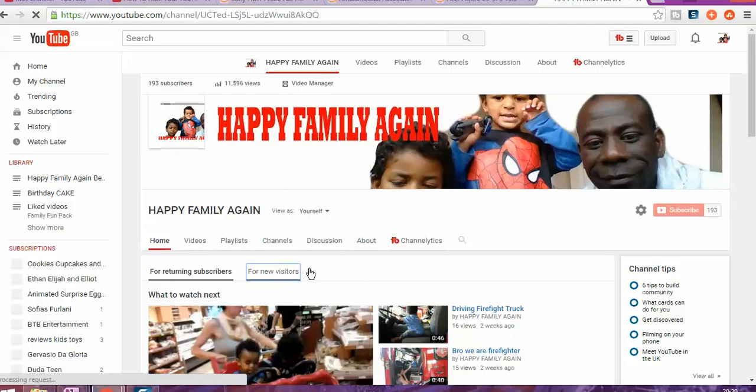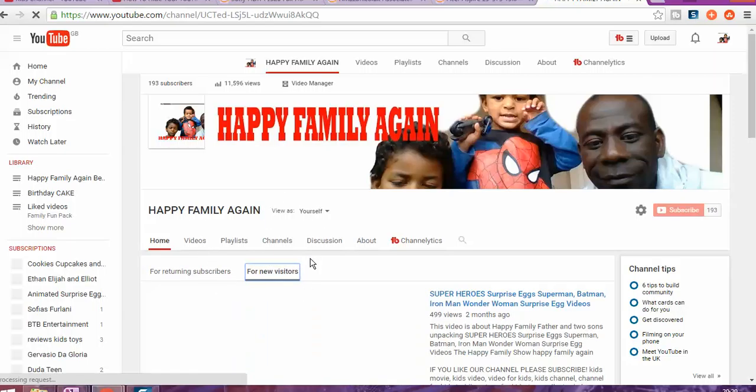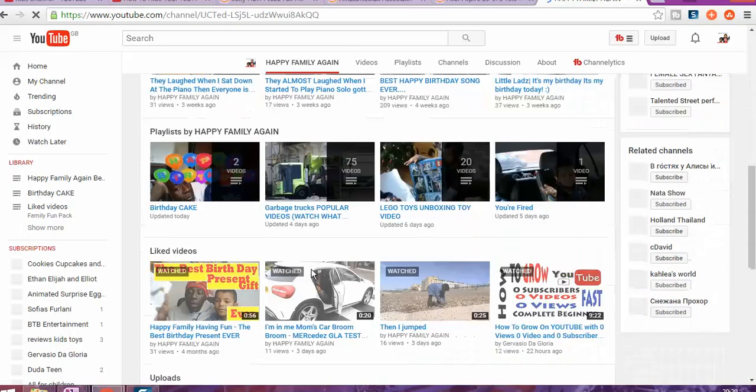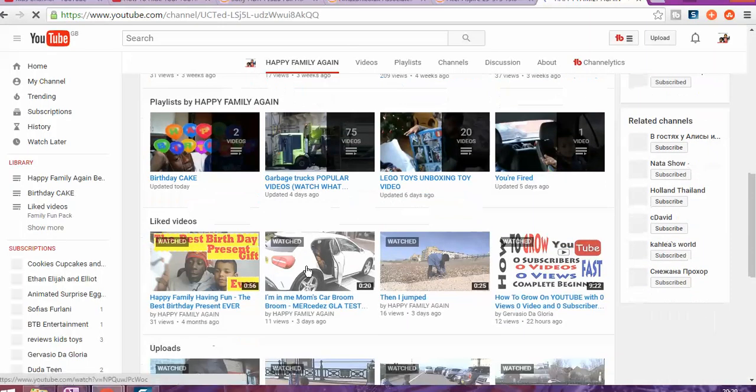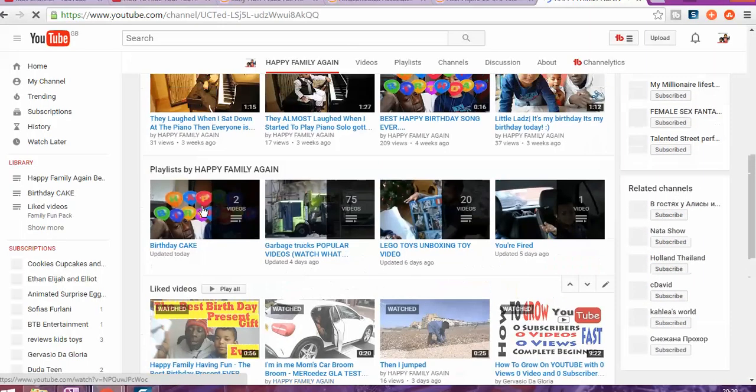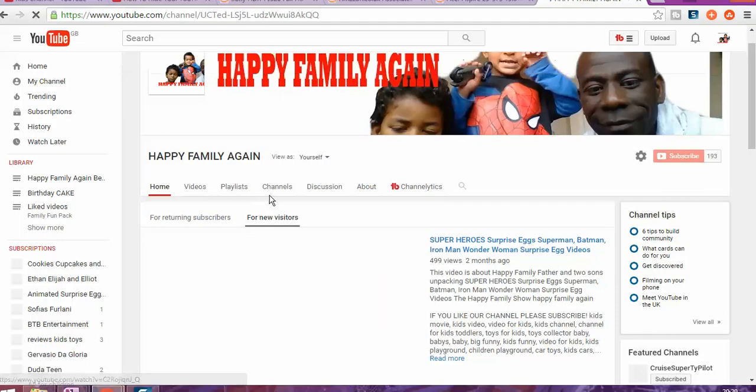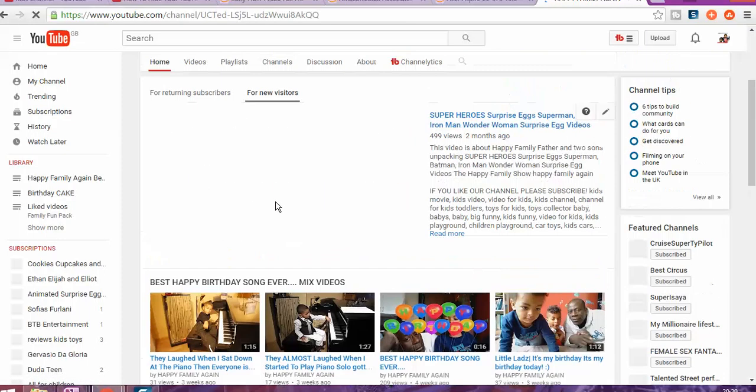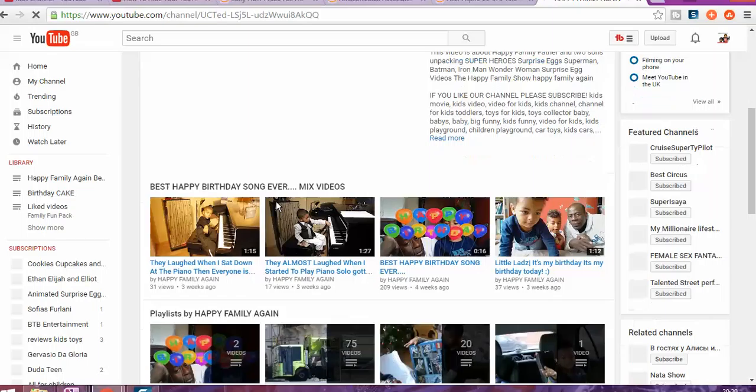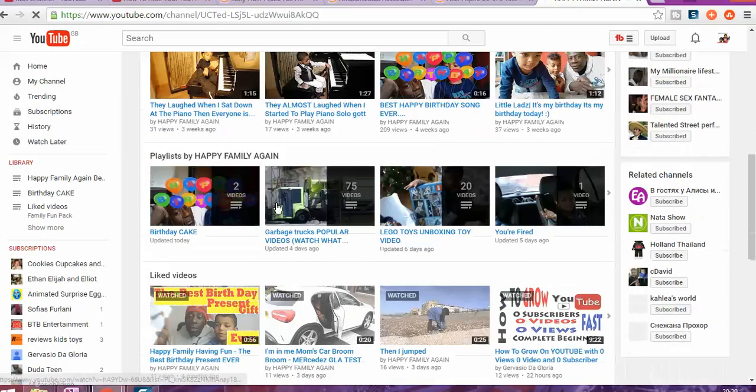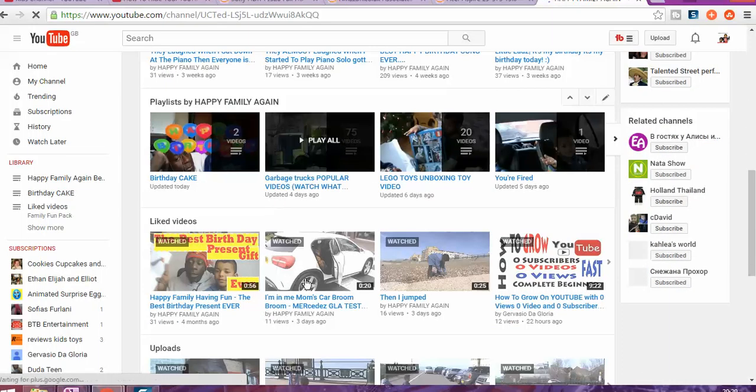Nothing changed much on the top, but there was a little bit of change as you can see. So now it shows some of my playlists which I organized previously and my liked videos.